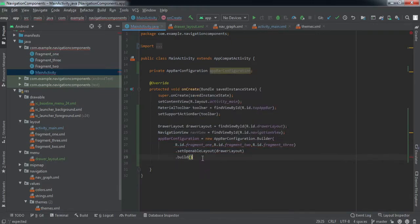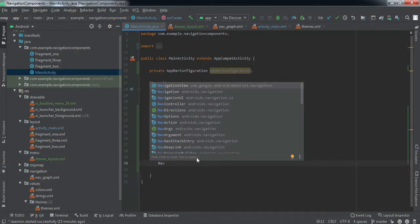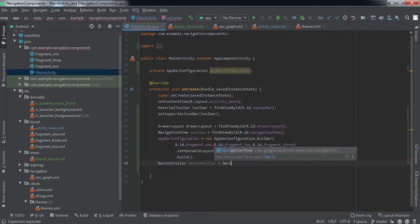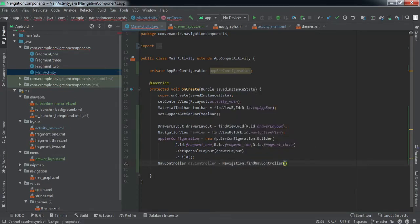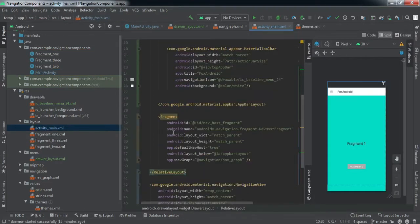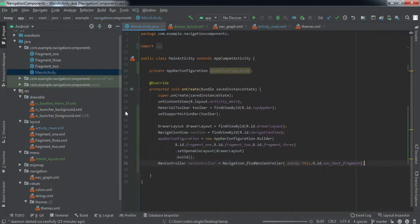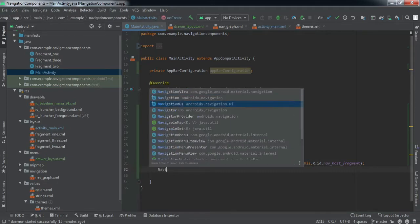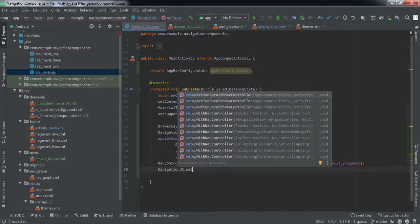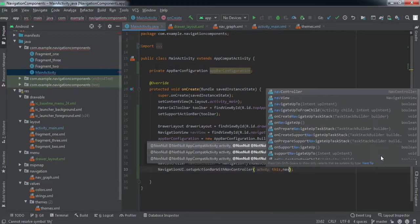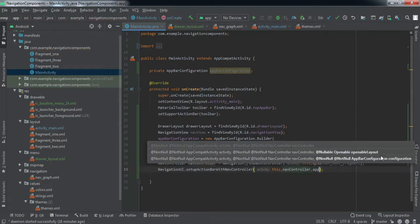Now get a reference to our NavController using the nav host fragment that hosts all the fragments in our activity. Then call NavigationUI.setupActionBarWithNavController, passing the activity context, the NavController, and the AppBarConfiguration we just created.